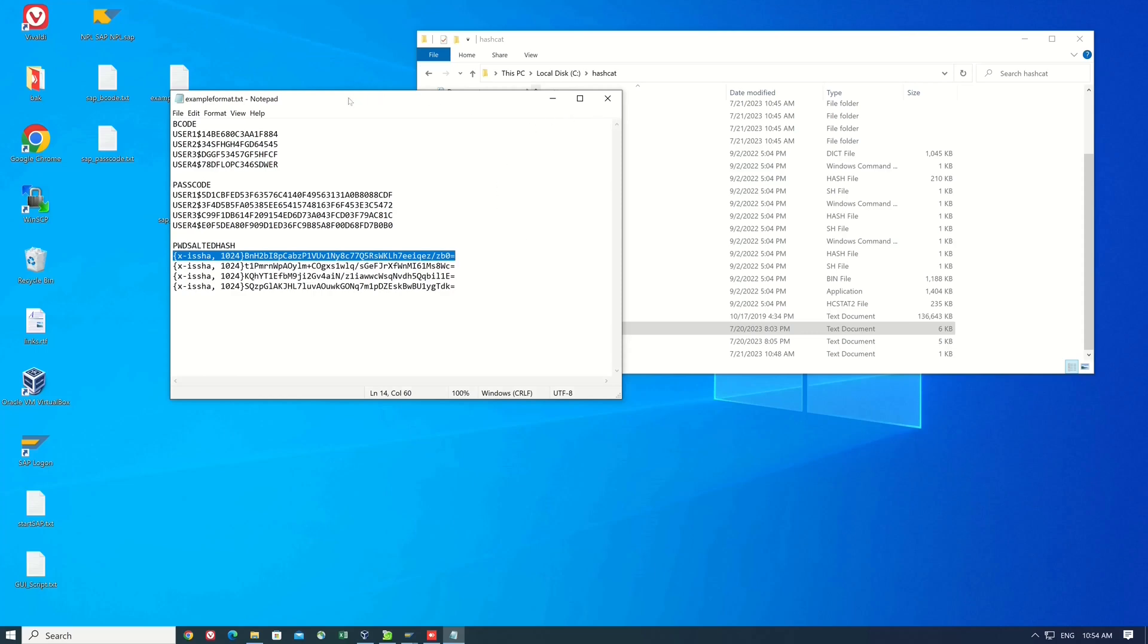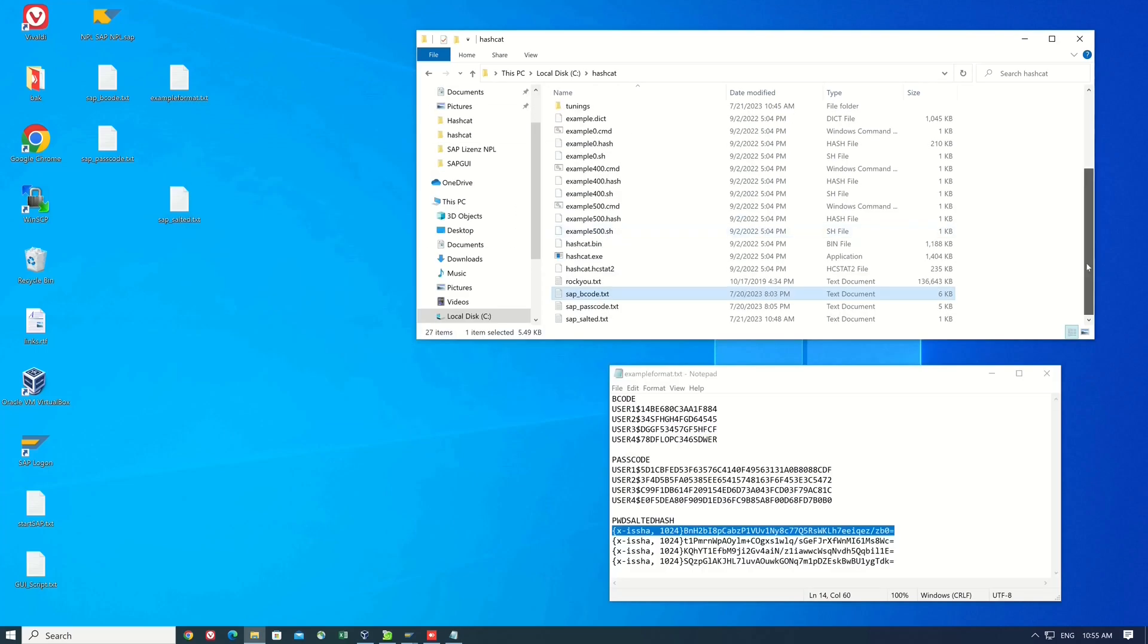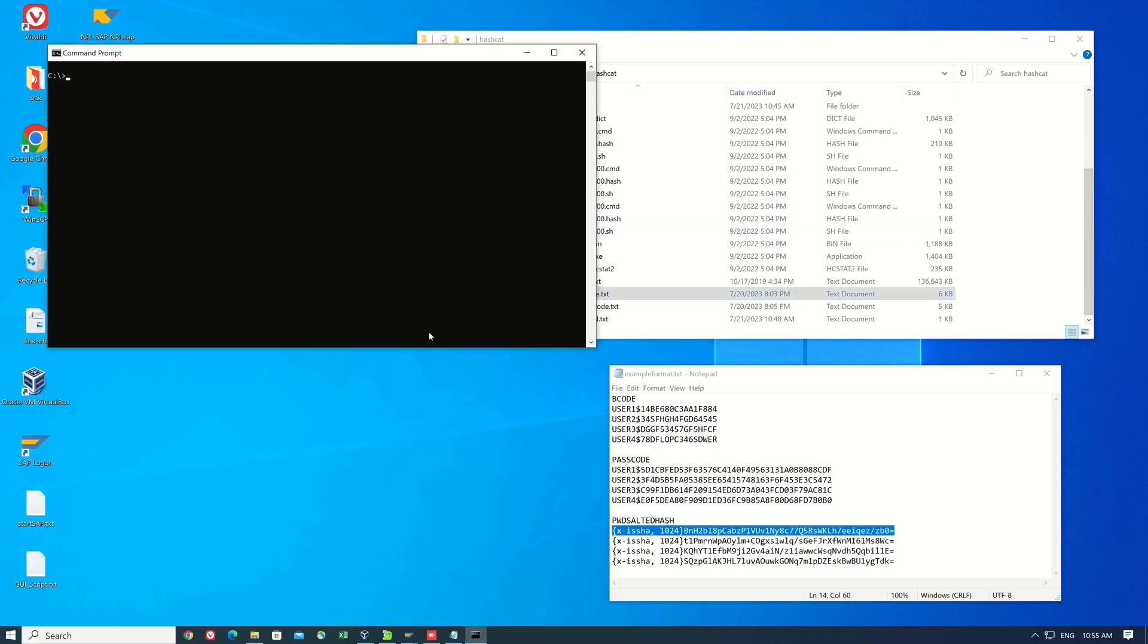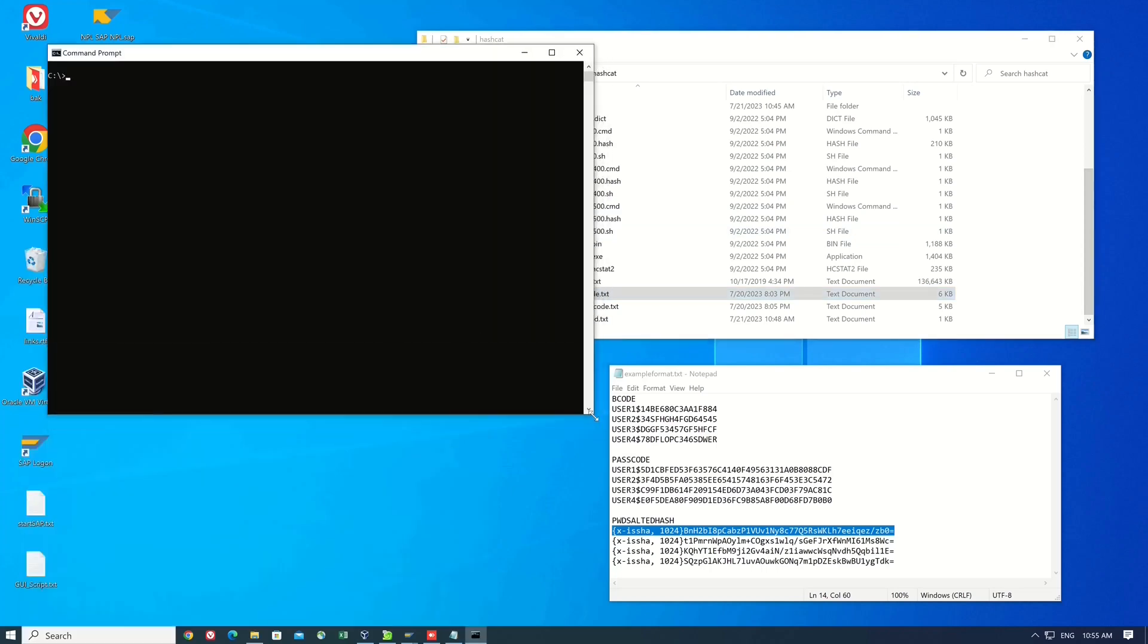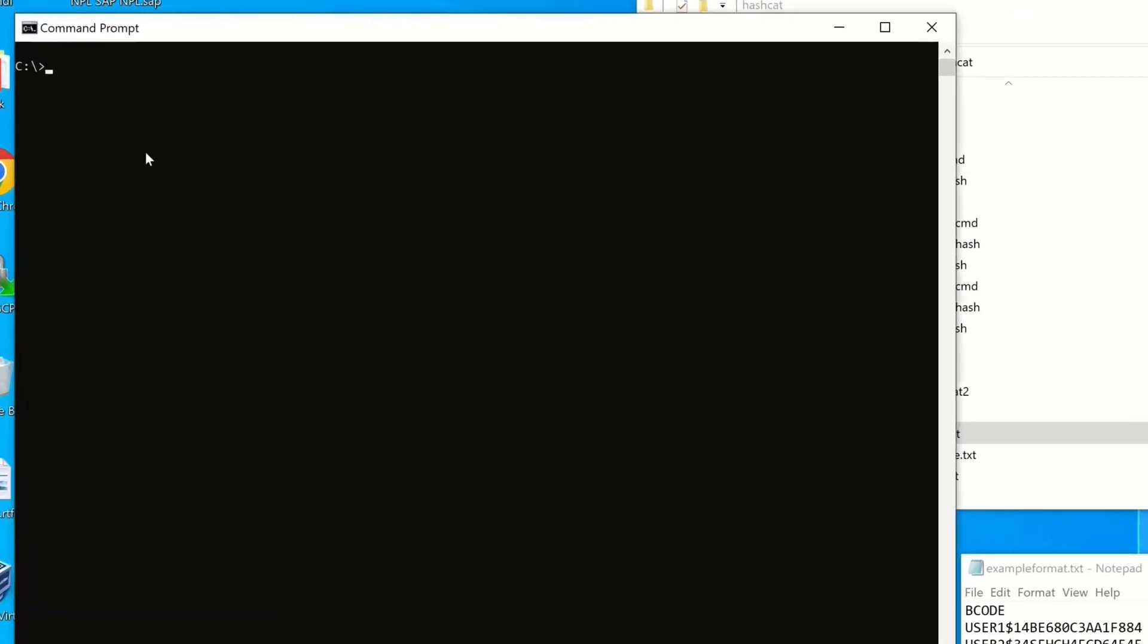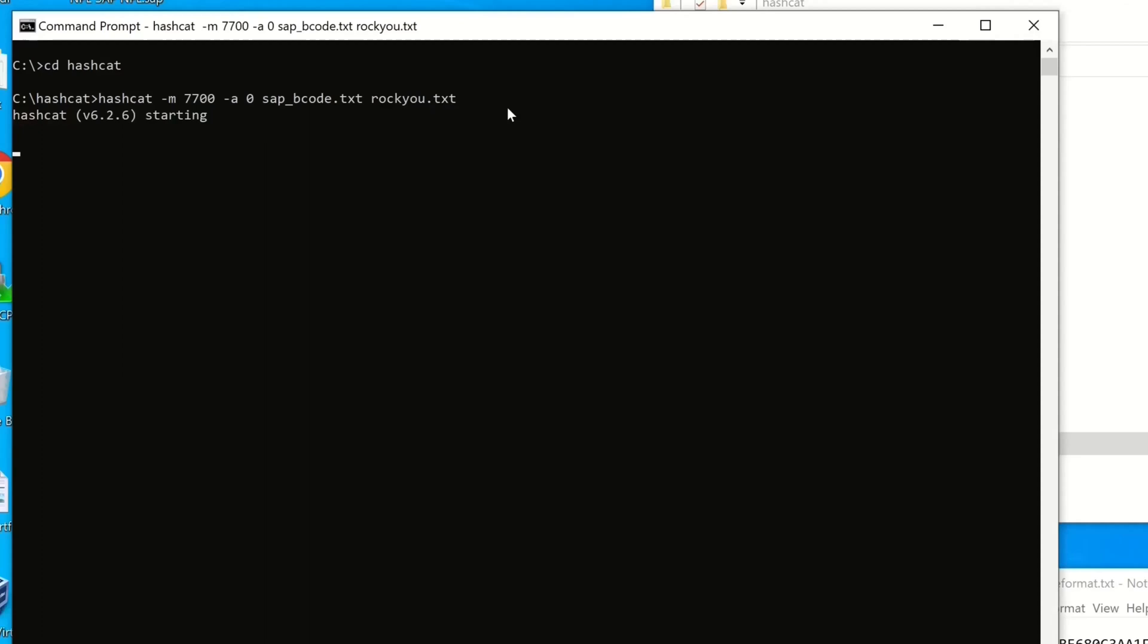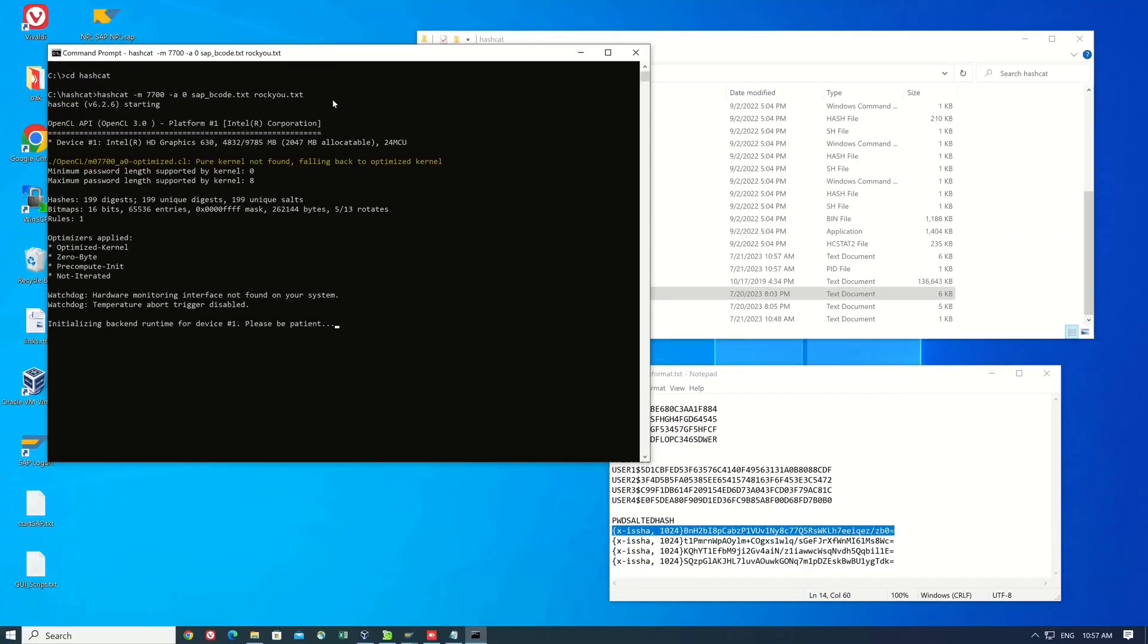Now let's open a terminal. I go to my hashcat folder. Then I type hashcat -m7700 for the SAP Bcode hashes, then the file with the Bcode hashes and the dictionary file. Then I click on enter and the cracking begins.